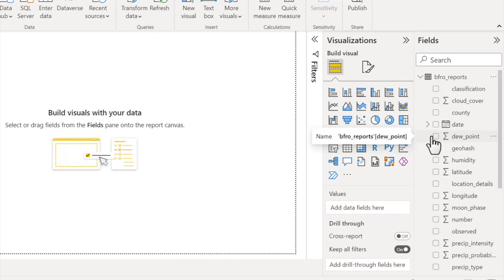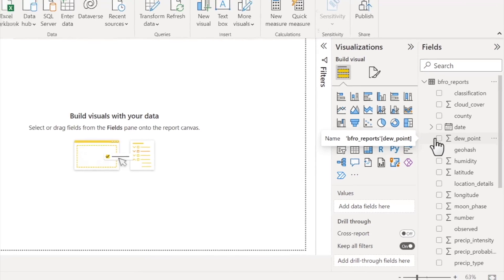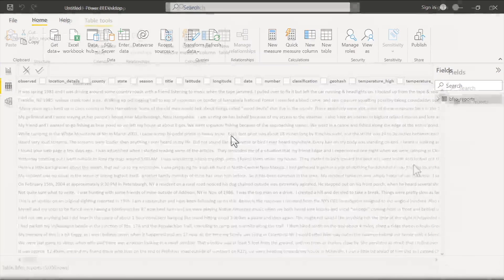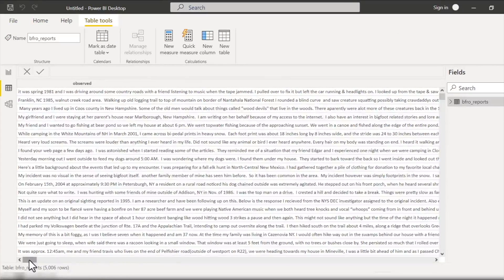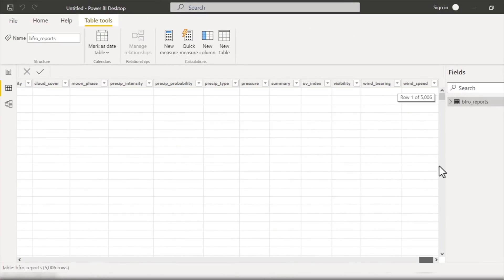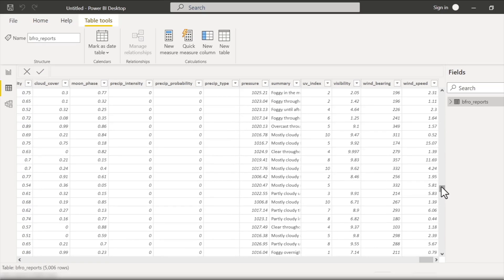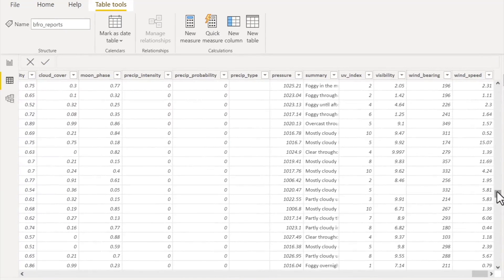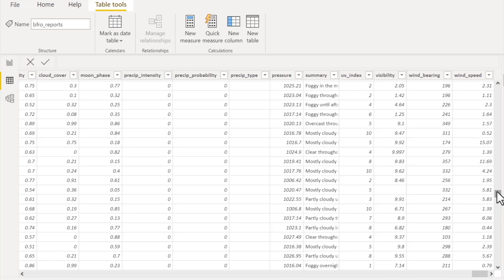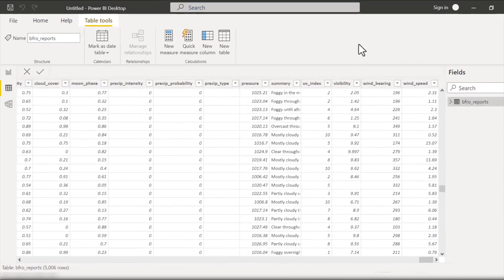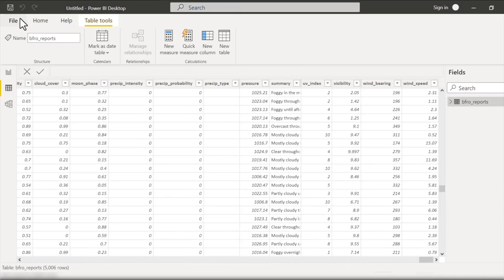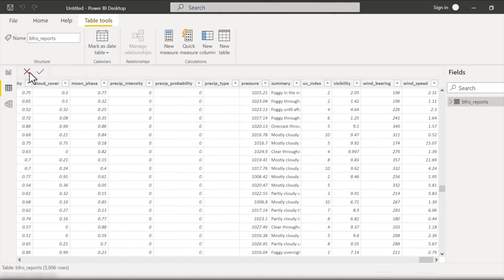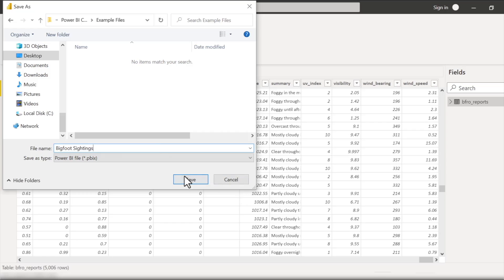And if we click this little arrow just to the left of the name of the query, we see a list of all the fields from the CSV file. And to get a much more comprehensive preview, we can switch from the report view in our Power BI file to the data view. And in this view we can explore the contents of the file in much the same way as you could in a spreadsheet like Microsoft Excel or Google Sheets. Now at this point, with our data set successfully loaded, I'll go ahead and save our file by hitting File and Save As, and then I'll name our file Bigfoot Sightings and finally click Save.